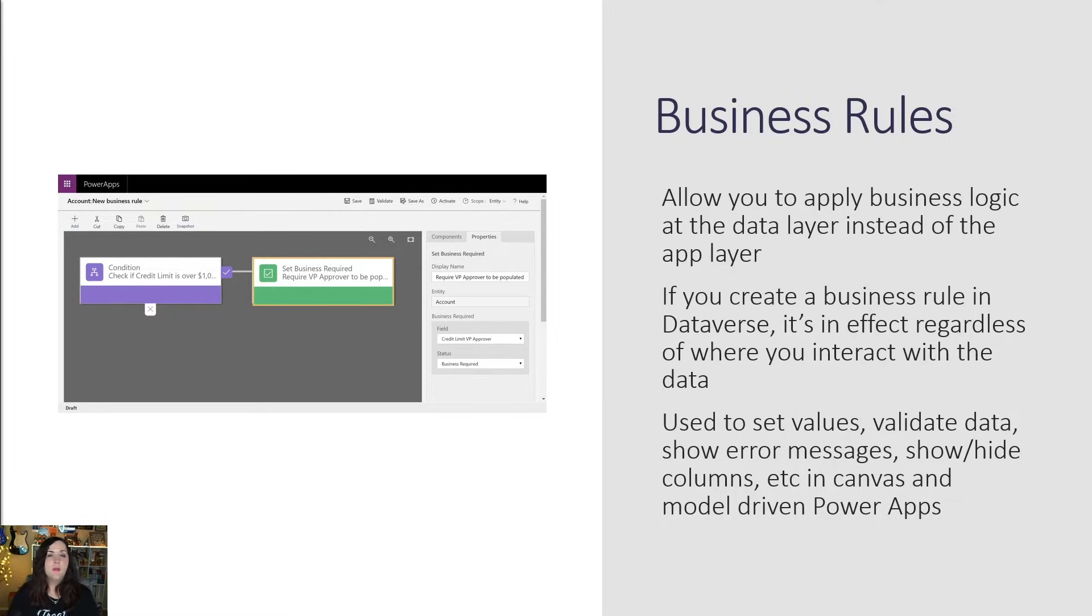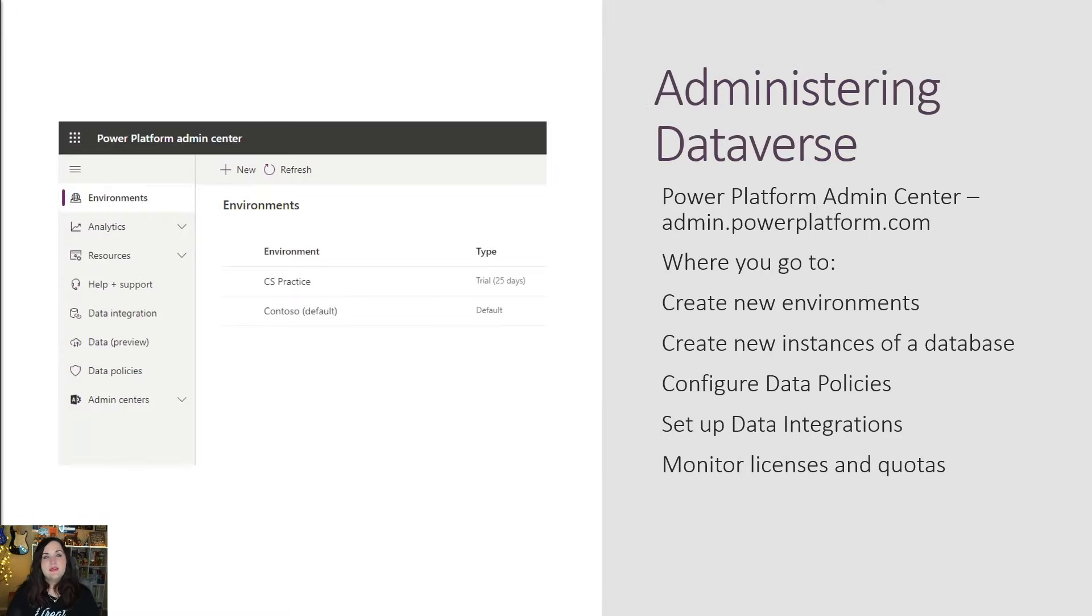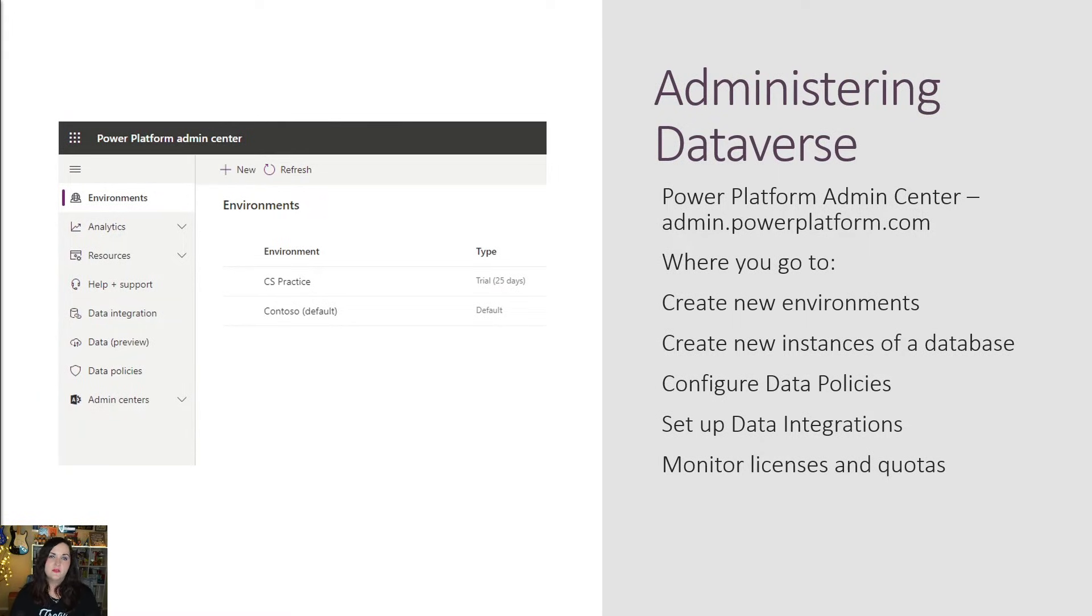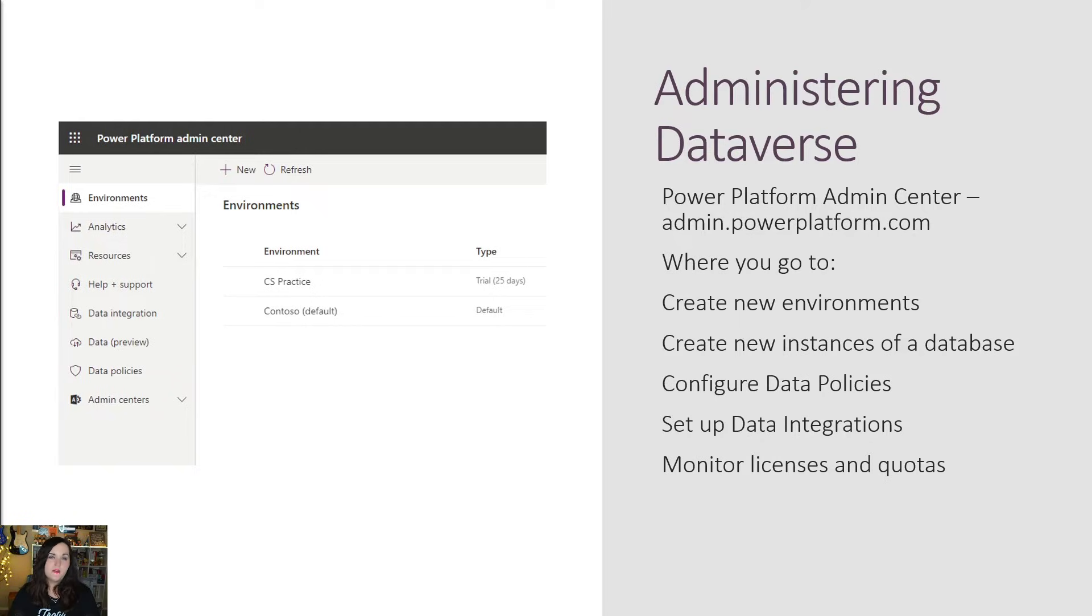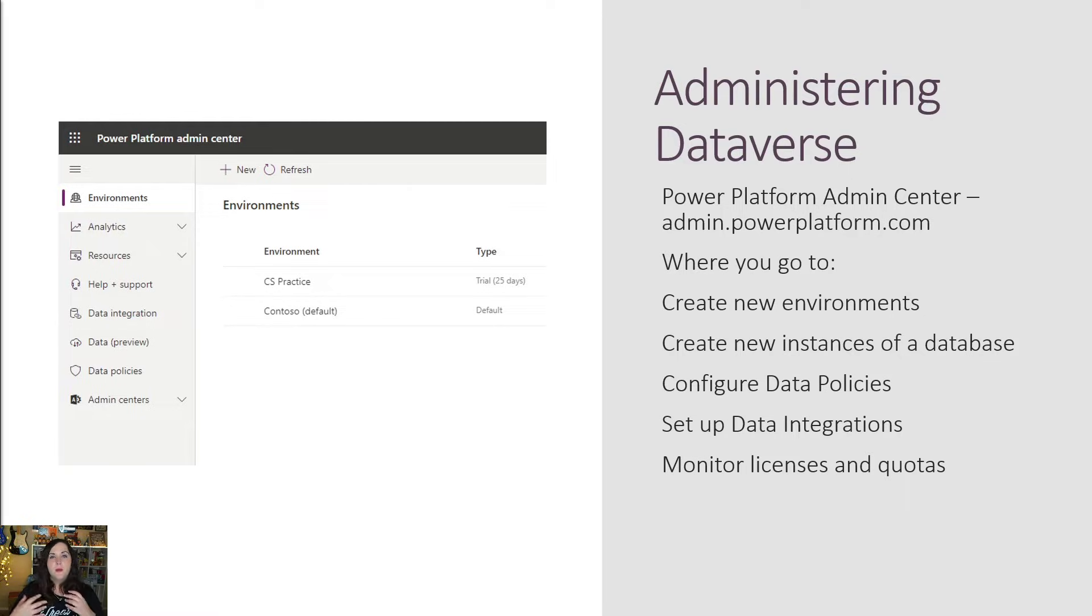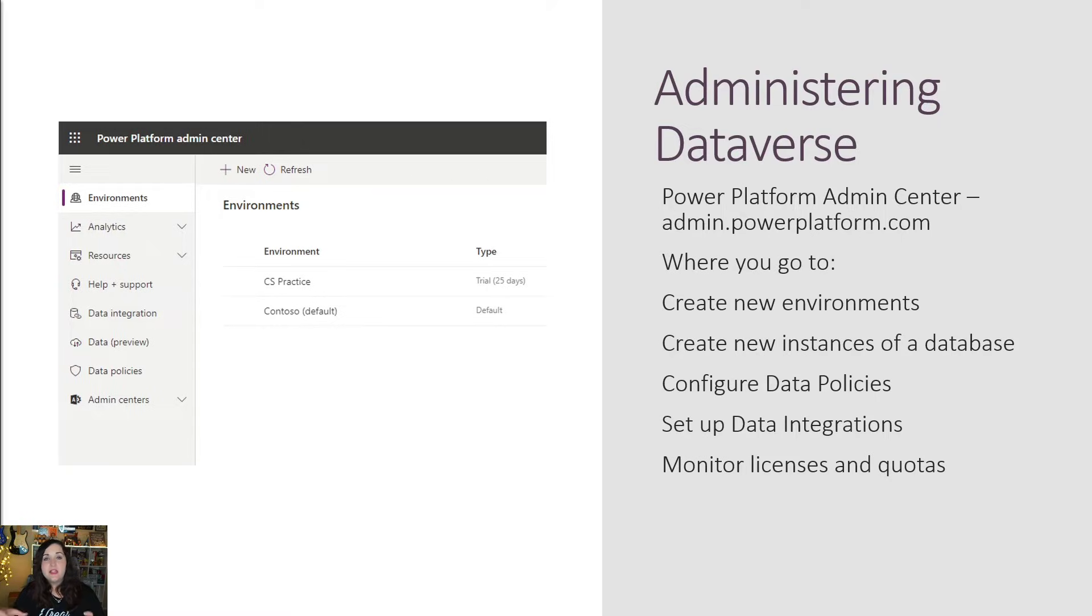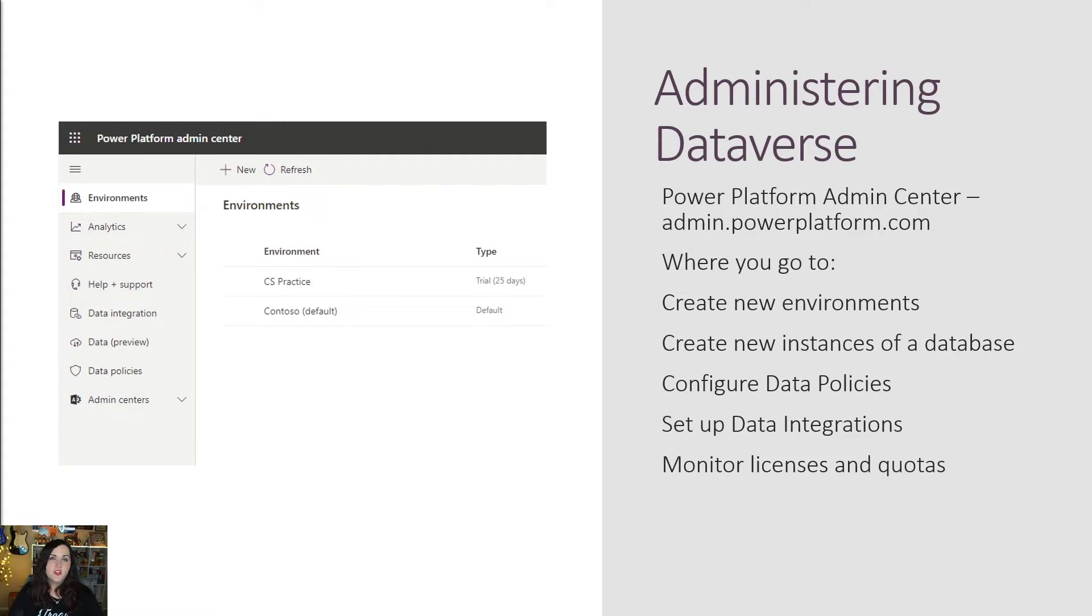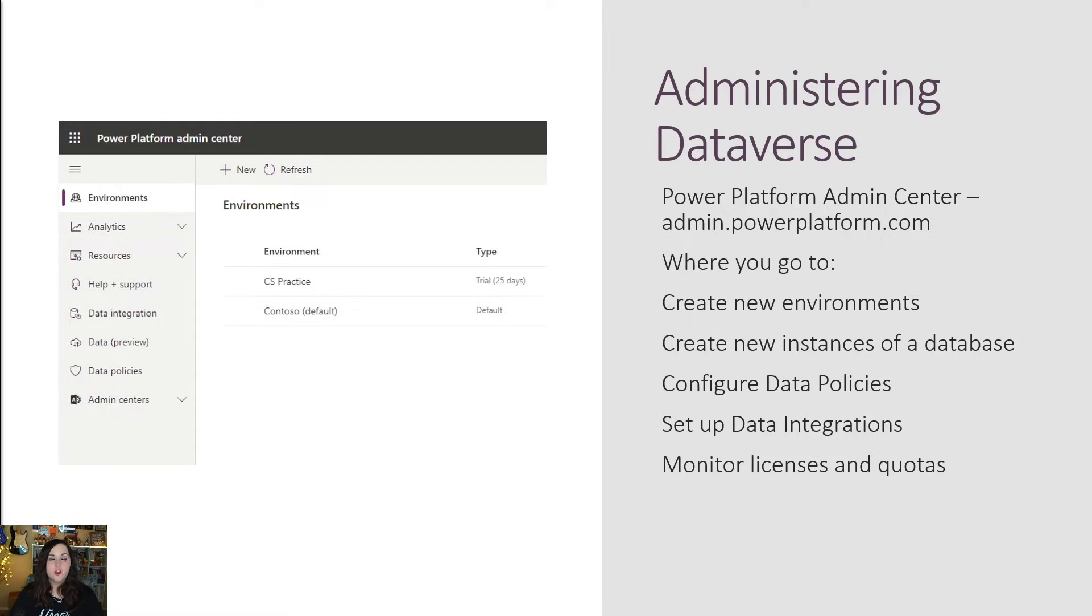And lastly, let's talk about how do we actually administer and set up Dataverse to use. Well, we do that with the power platform admin center, which we can get to by going to admin.powerplatform.com. This is kind of our one-stop shop and where we're going to go to manage and administer this and do things like creating those environments and creating the databases within the environments. We can also do things in here like setting up data policies for data loss prevention and security, setting up data integrations and monitoring our licenses and our quotas for our databases.